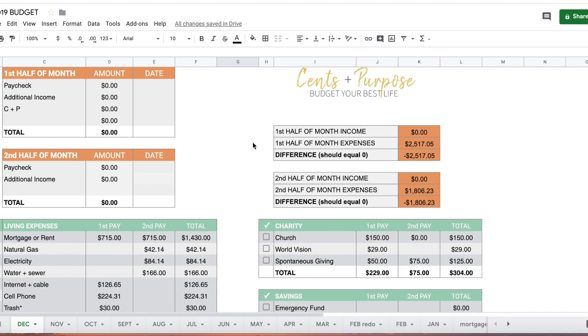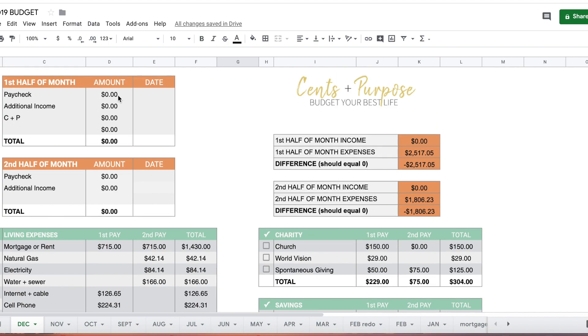Let's hop onto the computer. Here we are in my December budget sheet. I've already copied the sheet over and duplicated it from last month. I use my real expenses but I estimate our income because my husband's paycheck changes every week and it's impossible to know exactly what's coming.